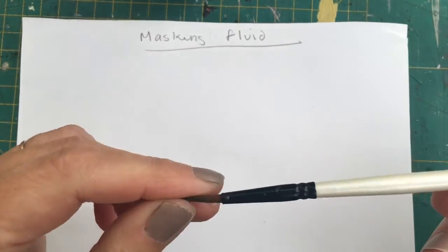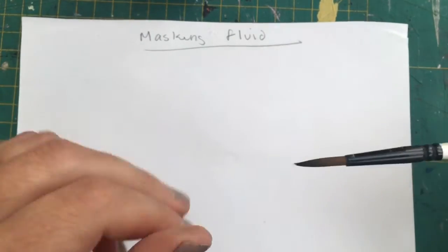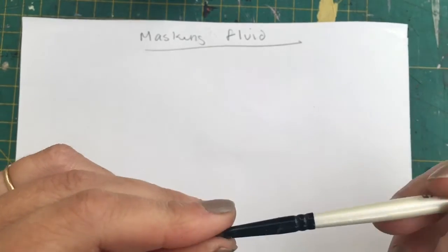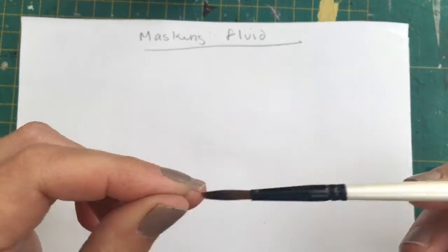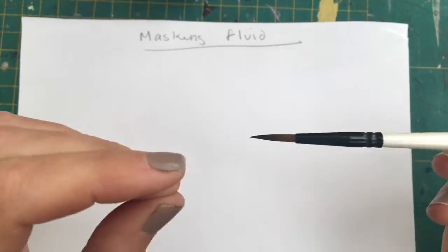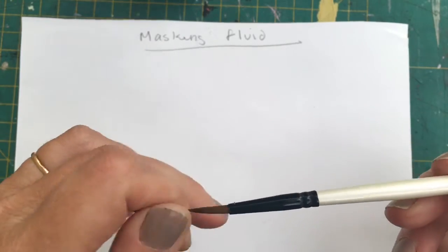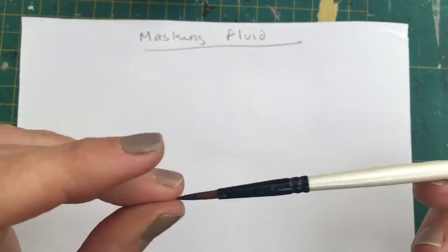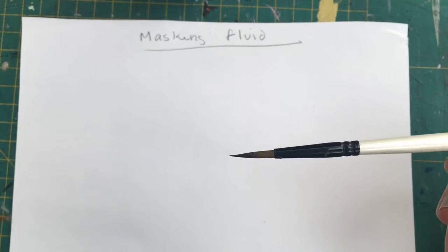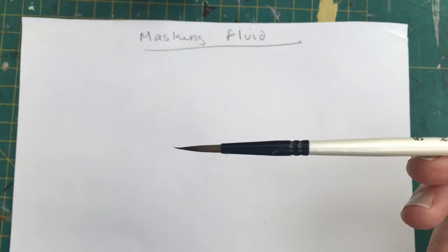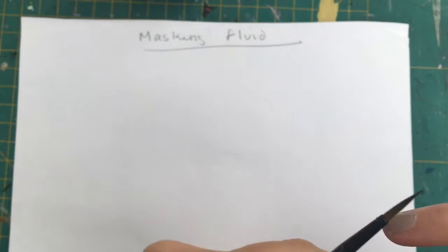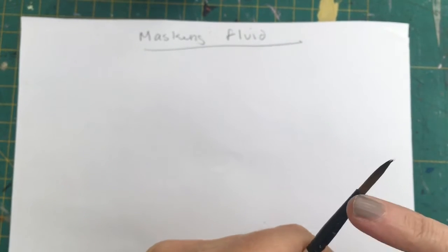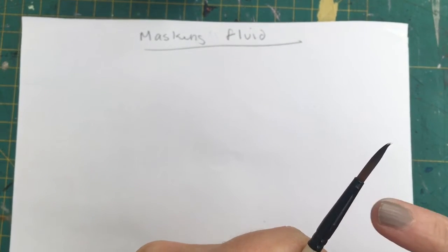As it says on there, you can apply a coat of washing up liquid or soap to your brushes before you use the masking fluid, but I don't even recommend that, because if you miss a hair or if you don't put enough soap on, you're still going to have the same issue, plus the fact it goes down into the ferrule here, so don't do that.